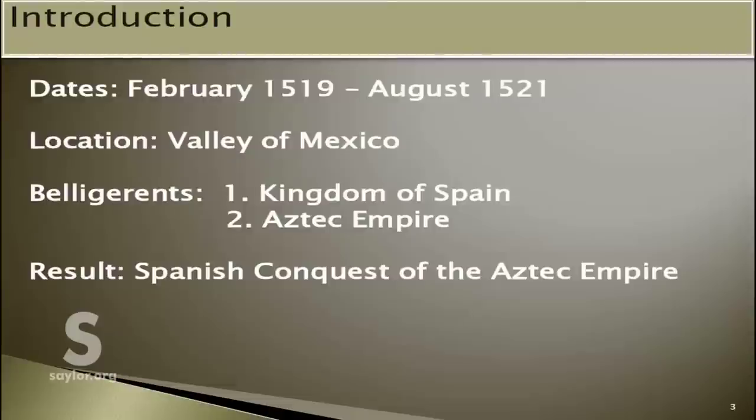Today's video is an overview of the Spanish conquest of the Aztec Empire, which took place between February 1519 and August of 1521.